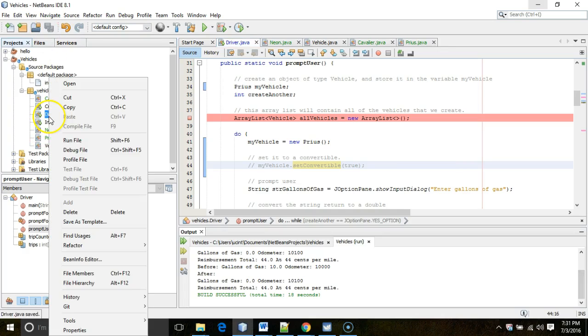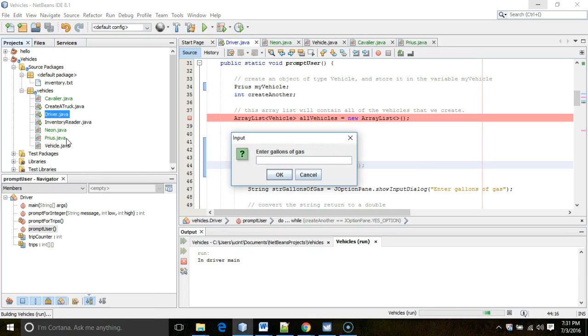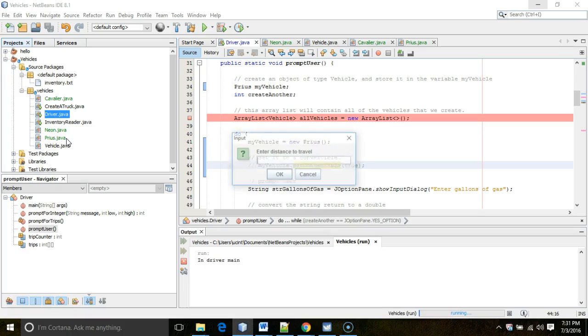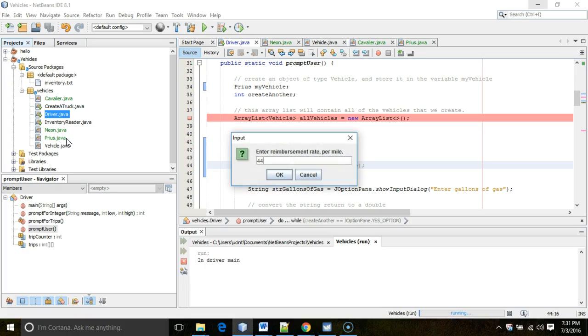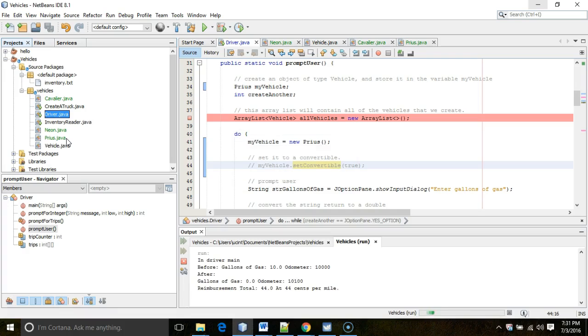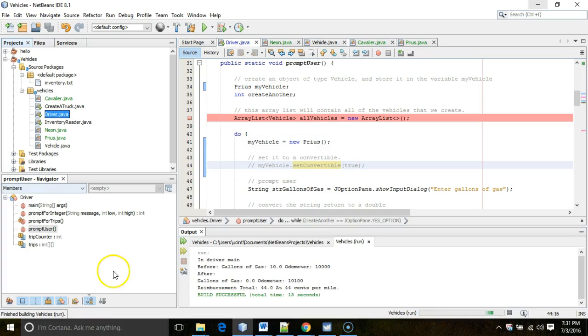So right click, run file. Okay. Gallons of gas, 10. Miles per gallon, 10. Odometer, 10,000. I do not need to create a new vehicle. Travel 100 miles at a reimbursement rate of 44 cents per mile. And you see, we get the same output that we always have, even with this thing called Prius.